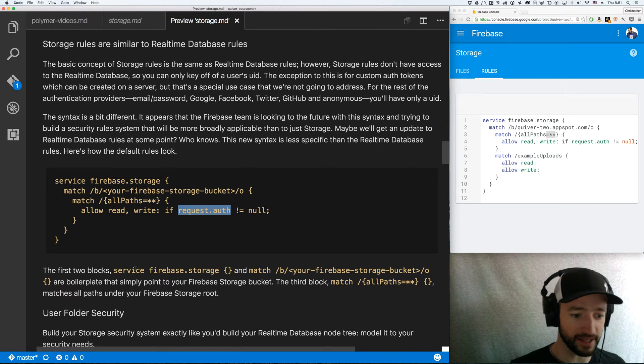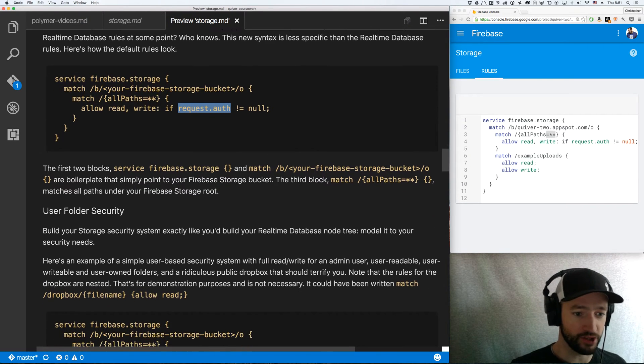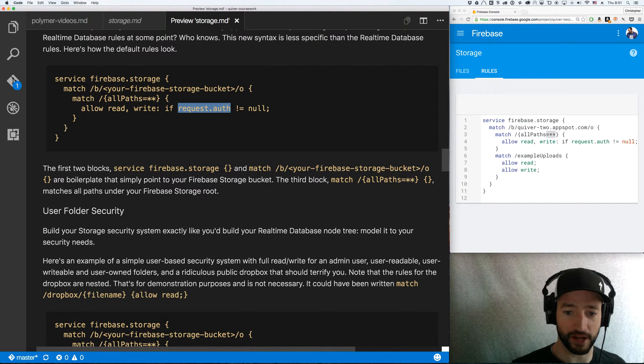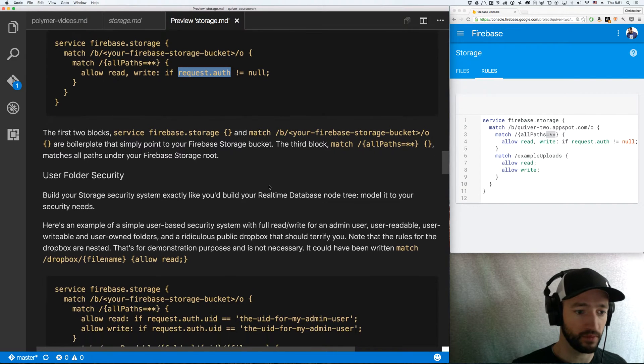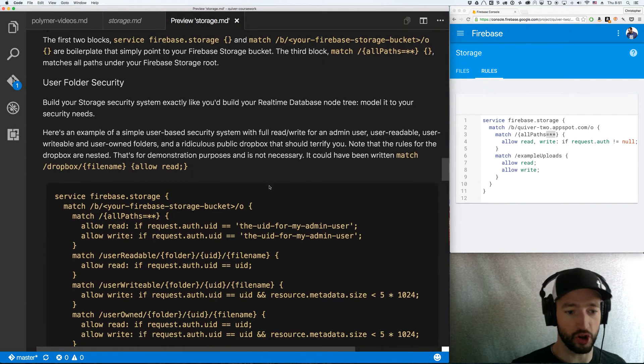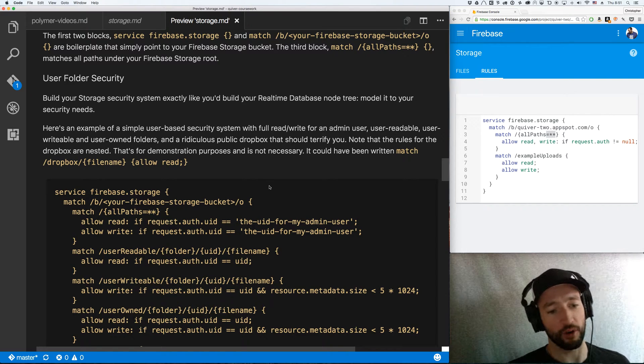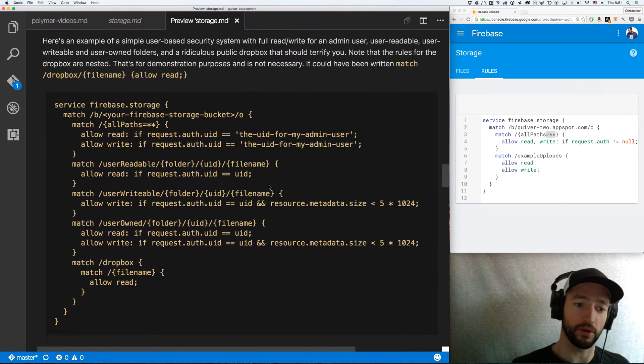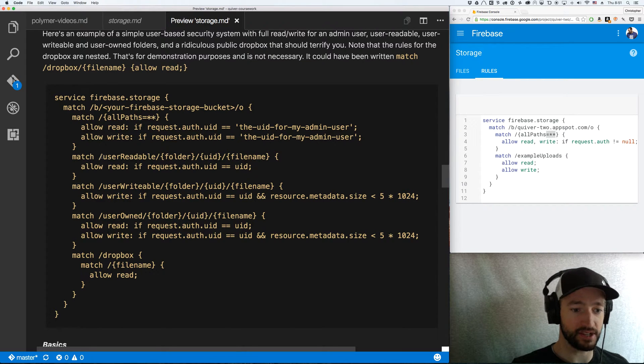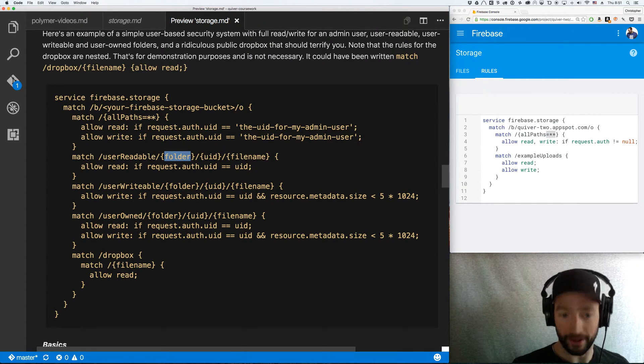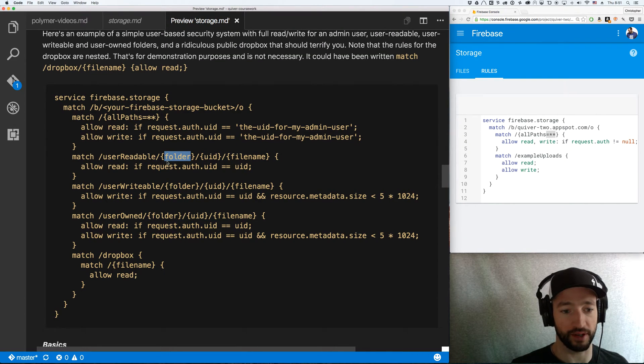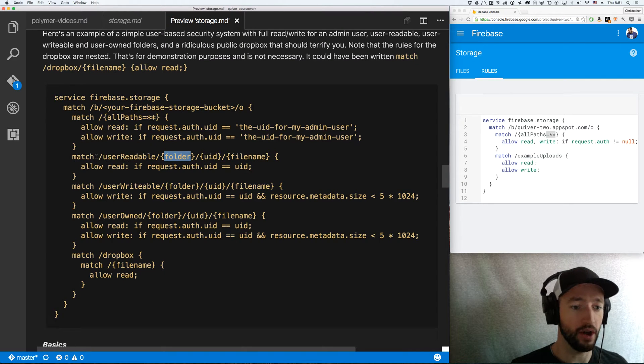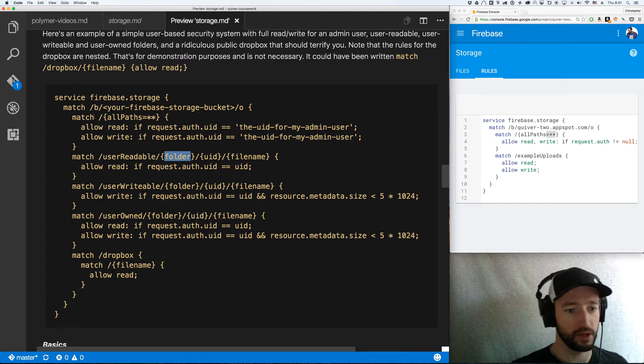Okay, so the syntax is a little bit different. Your first two blocks, service firebase.storage, and your first match block are boilerplate. Okay, next. So you're going to basically secure different folders. And you're going to do it by matching them with slashes, folder names, and then wildcards. So your wildcard, just like your wildcarded before, but in this case we're doing – I mean it's going to look like this, a little bit different. So I like to use this sort of user-readable, writable-owned system.